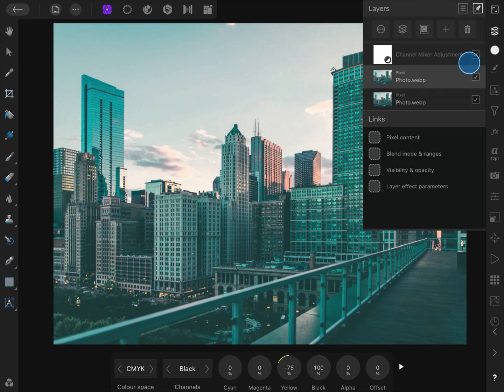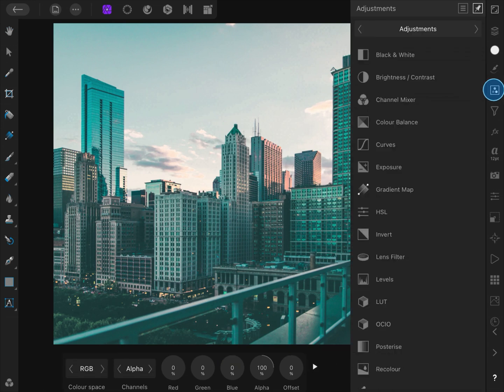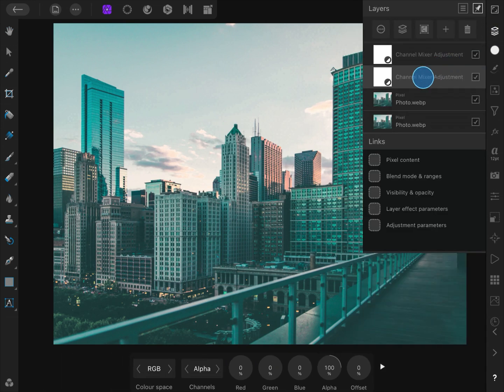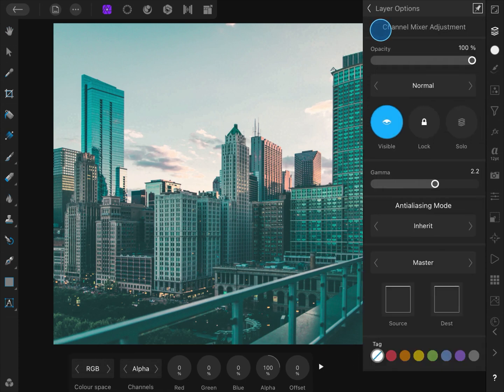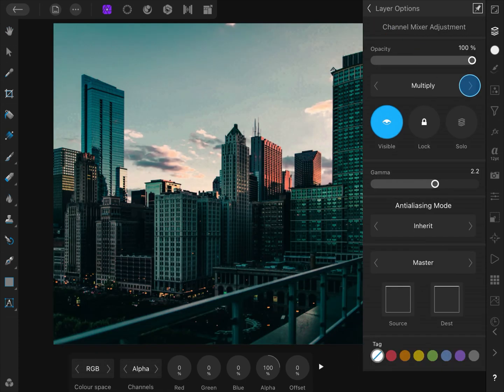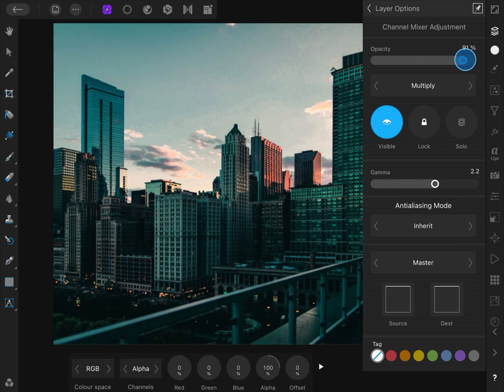Excellent! Now, to give the image a darker look, let us add another channel mixer and move it to the top. We will not apply any changes to this channel, but only change the blend mode to multiply and lower the opacity a tiny bit.